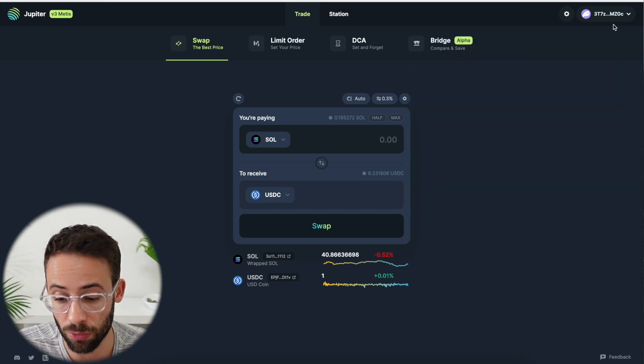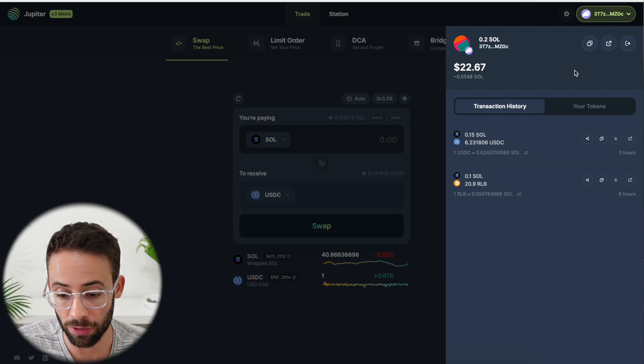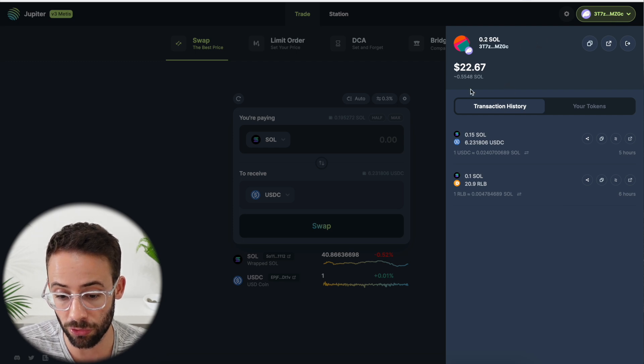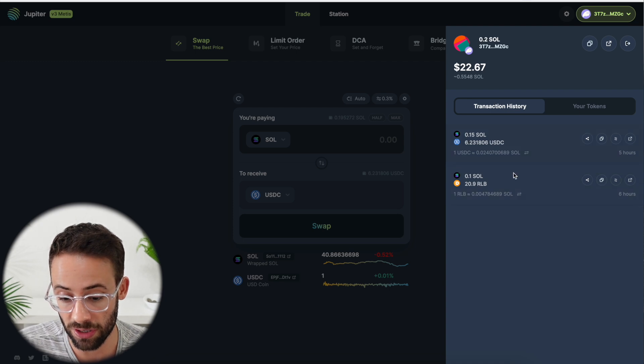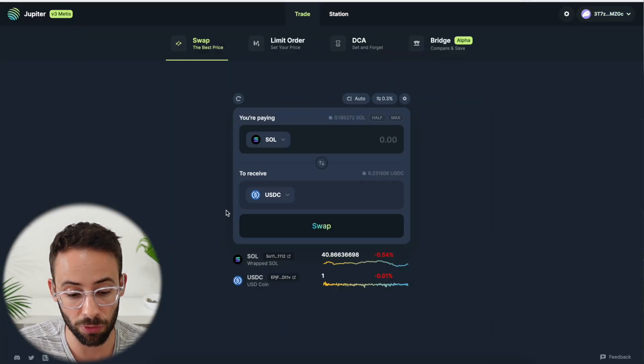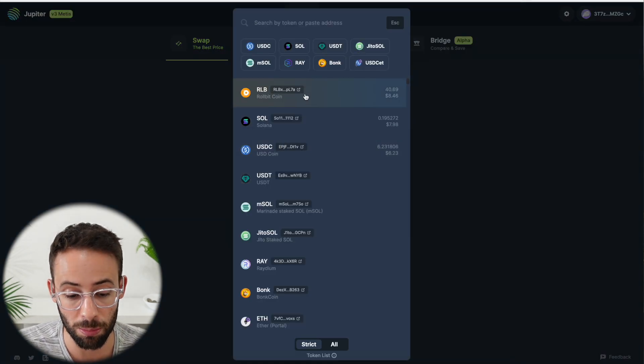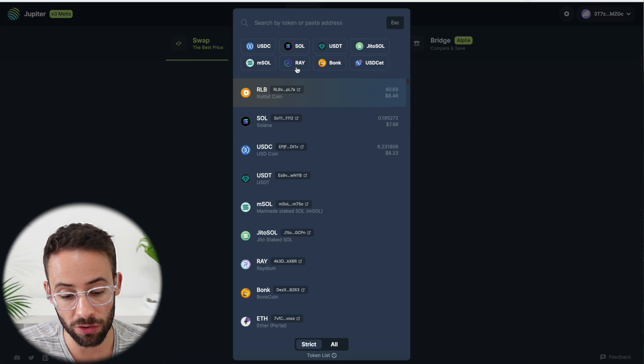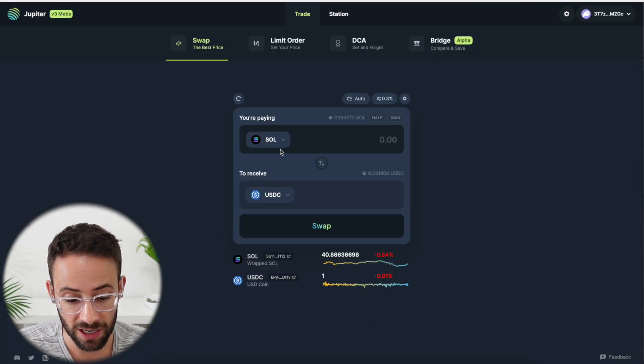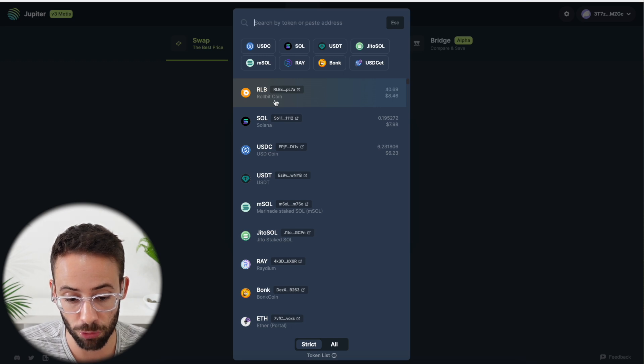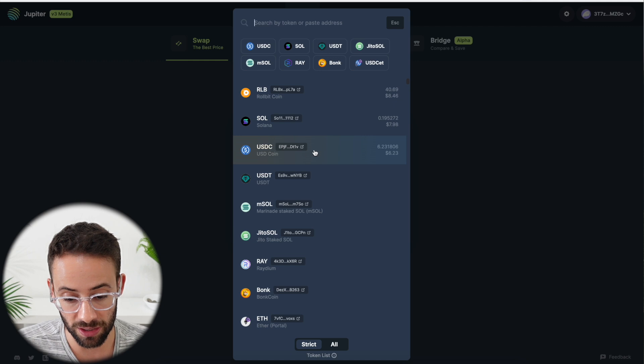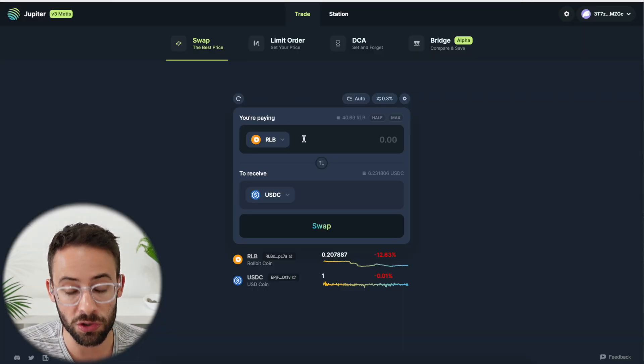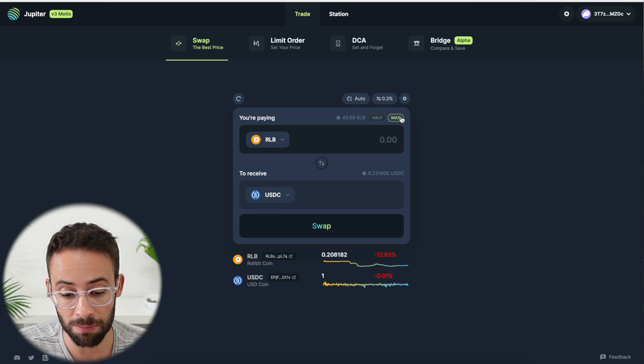What you're going to want to do is connect your Phantom wallet to Jupiter. It's in the top right corner here. And once you're connected, it will show you how much you have in terms of assets and the different coins and the transaction history. So this is the simple swap feature, and you can choose what token you're swapping from at the top and what token you're swapping to at the bottom. Once you've chosen what you want to swap from and to, you select the amount.